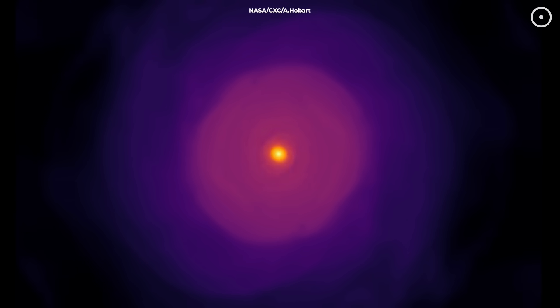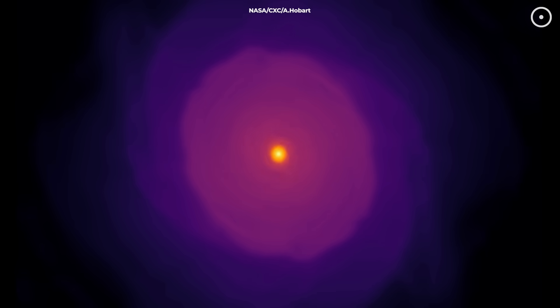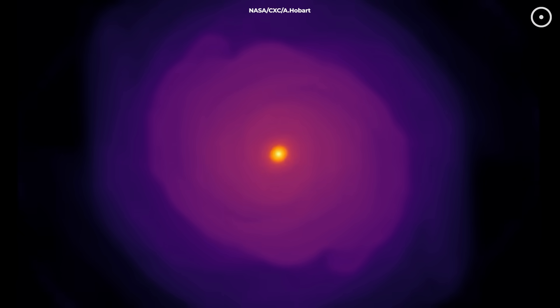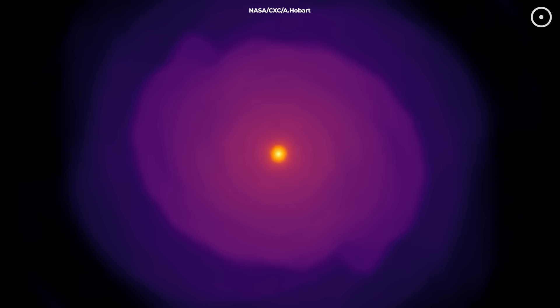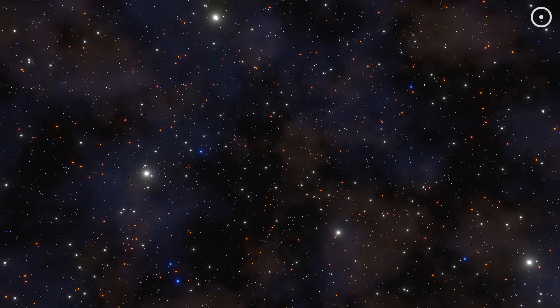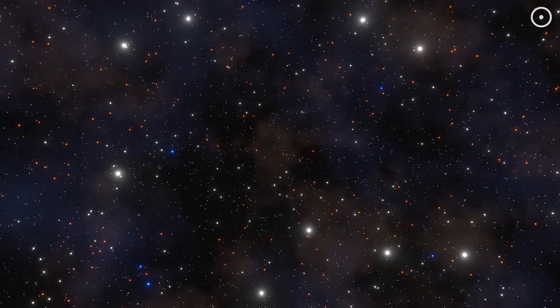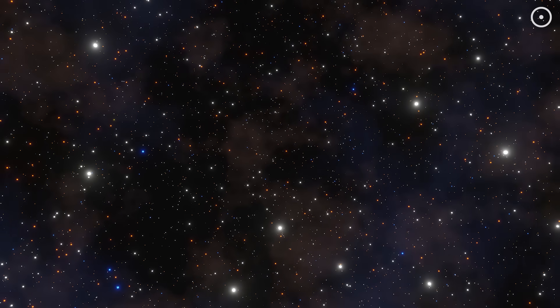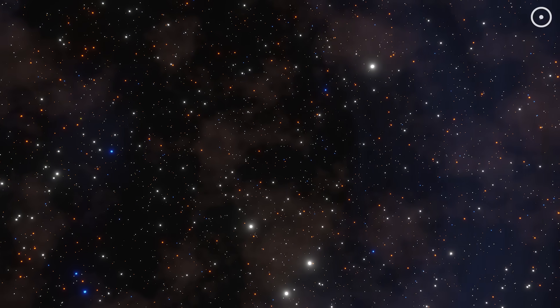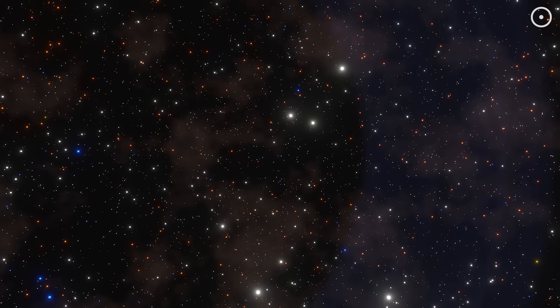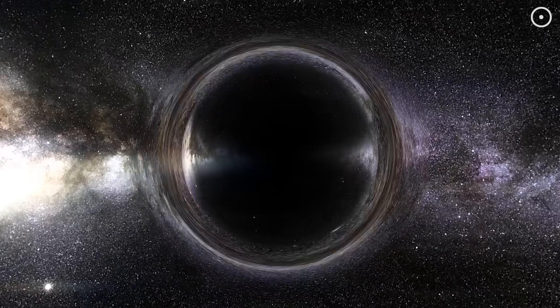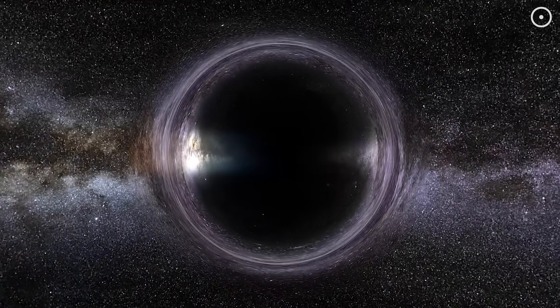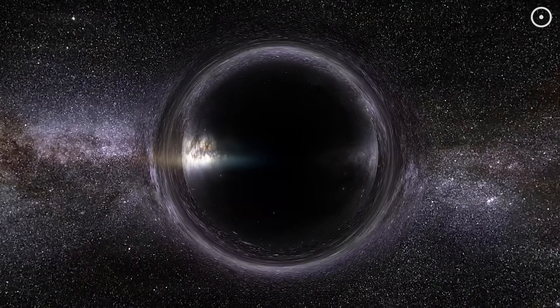But this raises a fascinating question. Where do these hierarchical mergers happen? In the sparse environment of normal space, black holes are incredibly unlikely to encounter each other. The average density of matter in the universe is so low that black holes could wander for trillions of years without ever meeting another black hole.